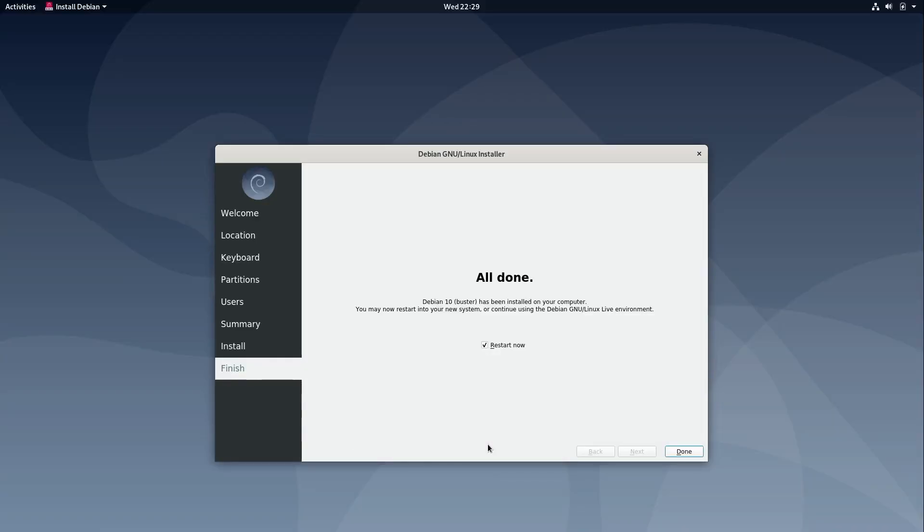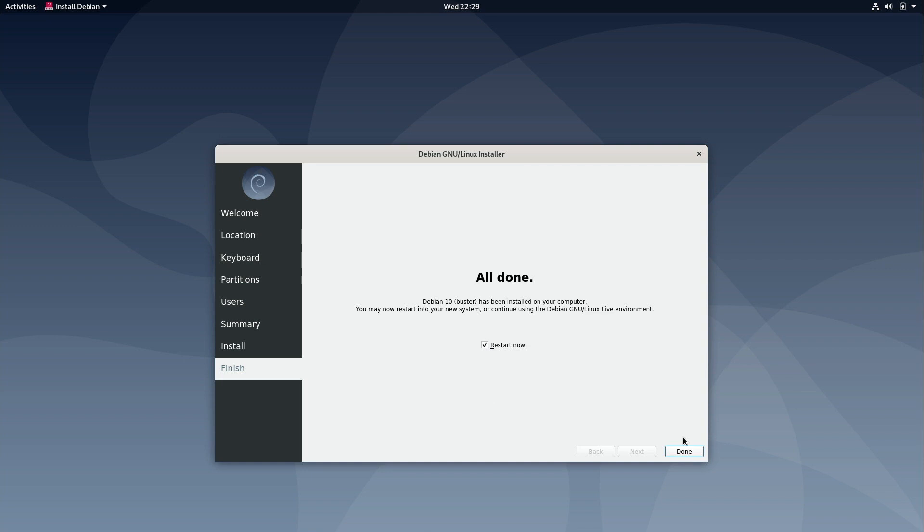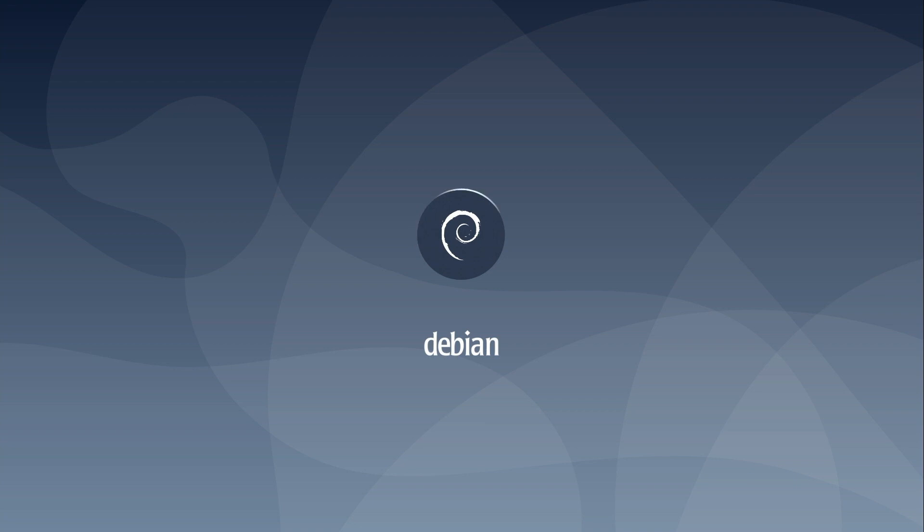All right so our installation is complete. By default the restart now checkbox is checked. That's fine. I want to restart into my freshly installed system so I'll click on done and then it's going to reboot. Then I'll make sure to remove the flash drive. Get this out of the way so I don't boot back into the installer. Let's see how this works.